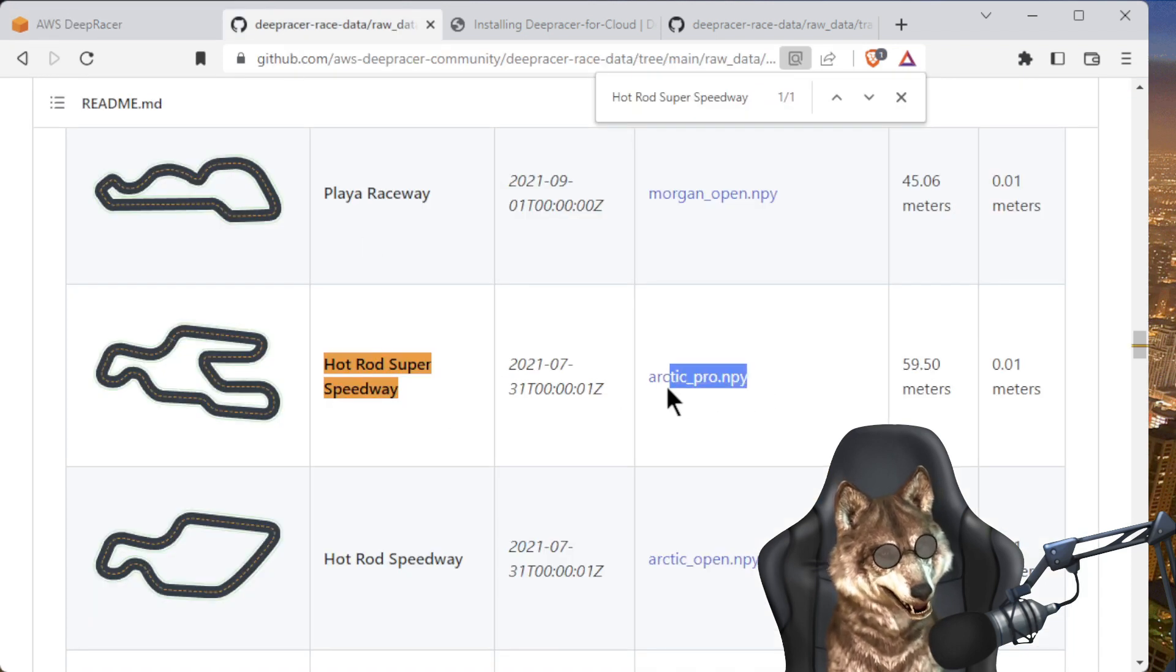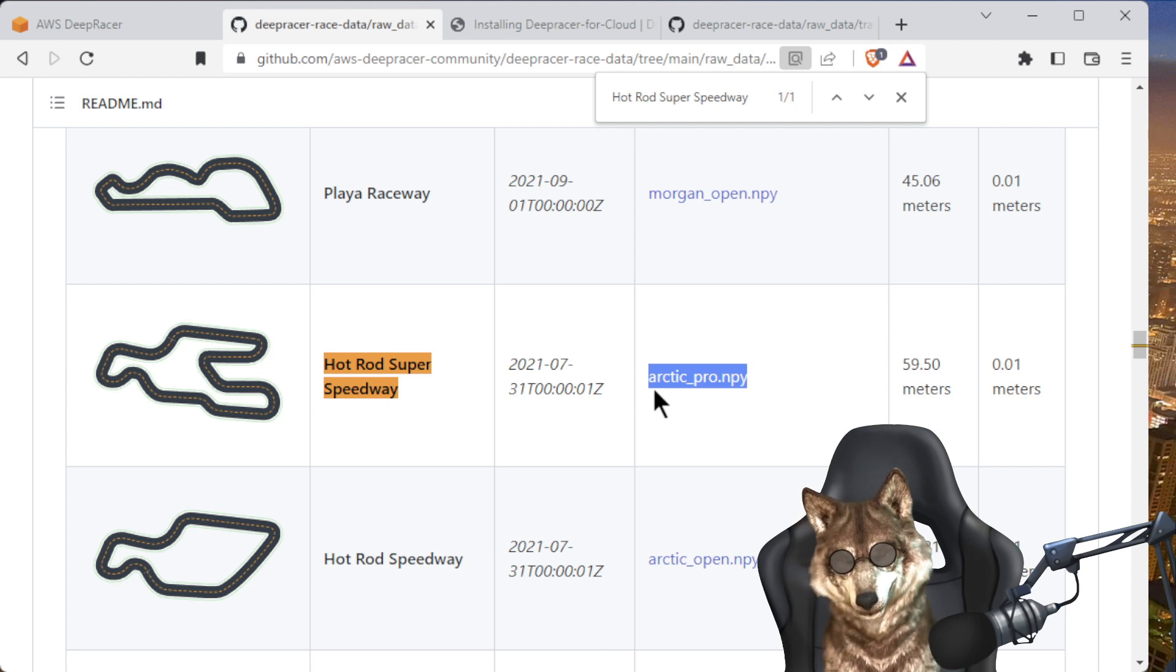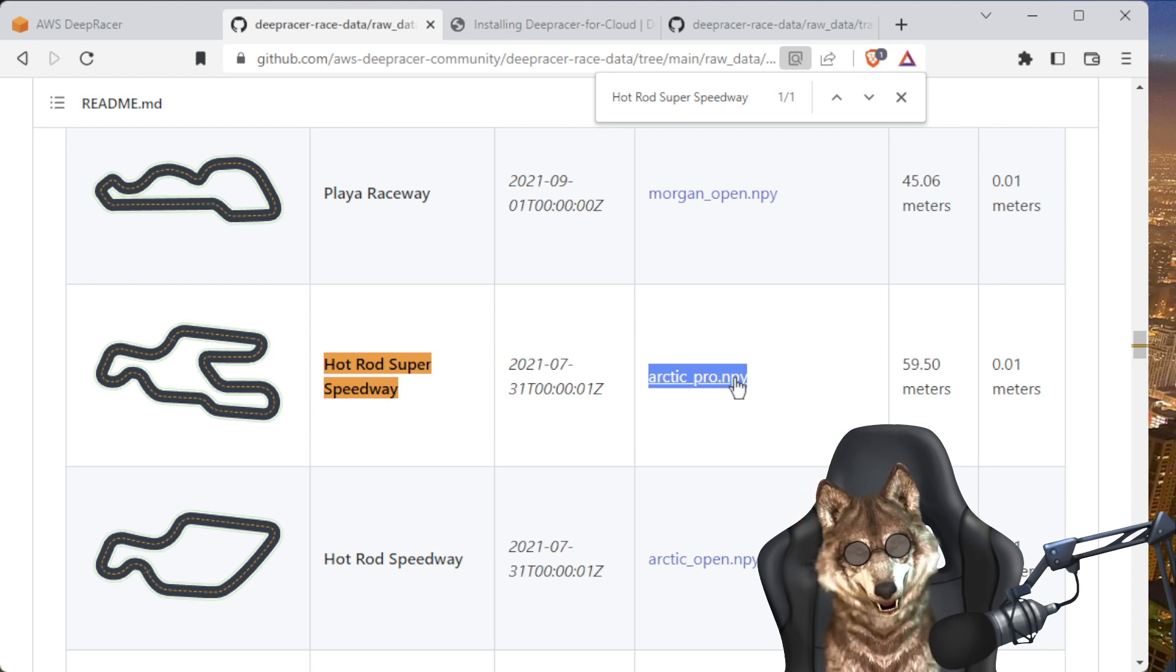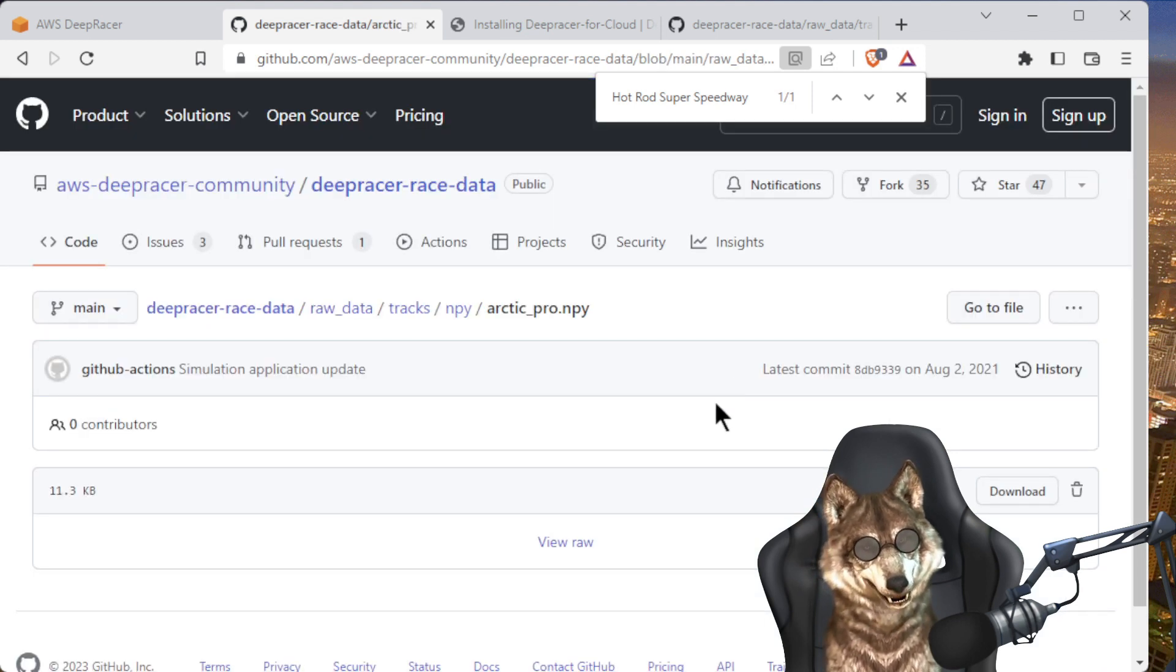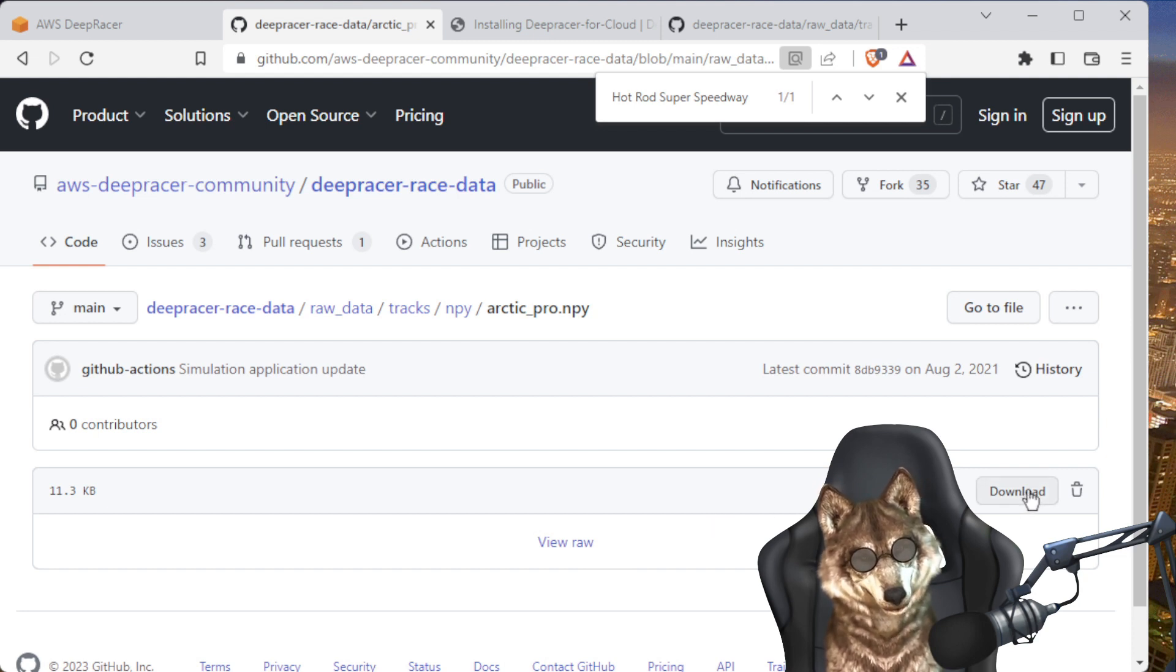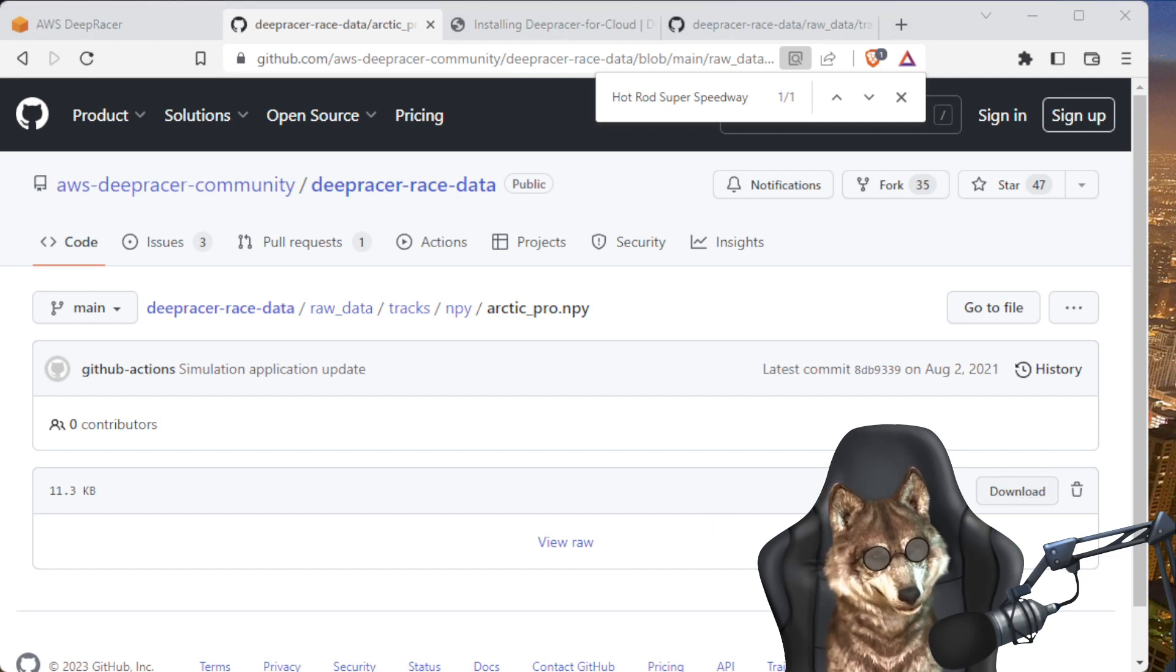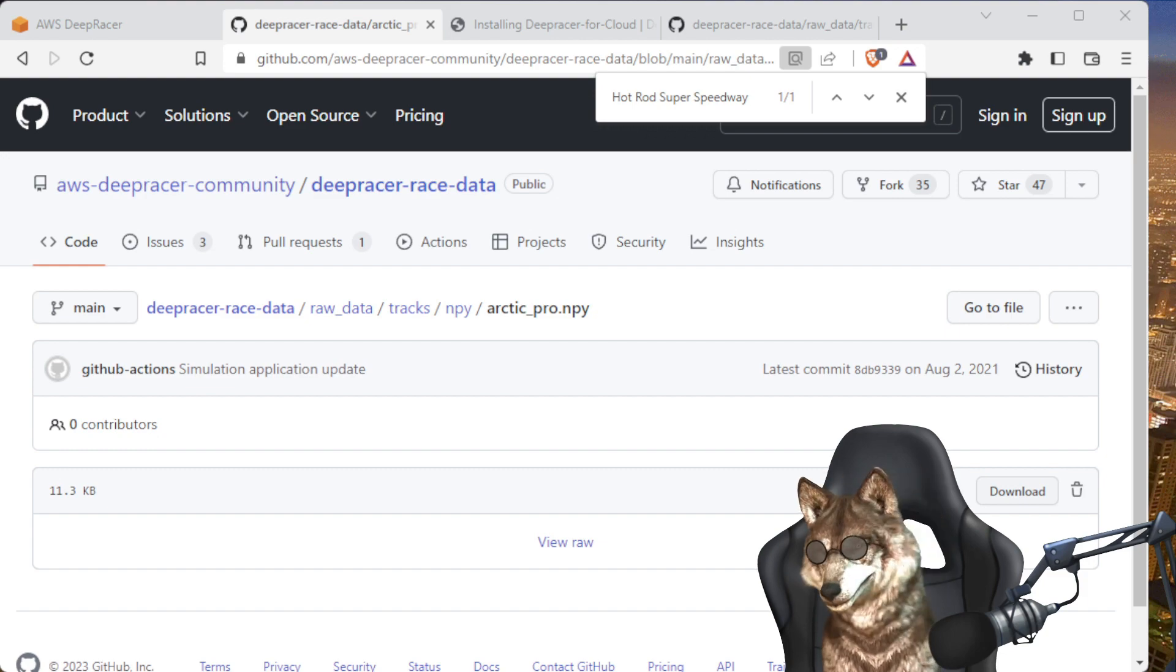And notice the name here: arctic_pro.npy. Let's go ahead and click on that. This is a NumPy file. You want to download this thing from here. Click right there to download, download, and then we save it to disk.